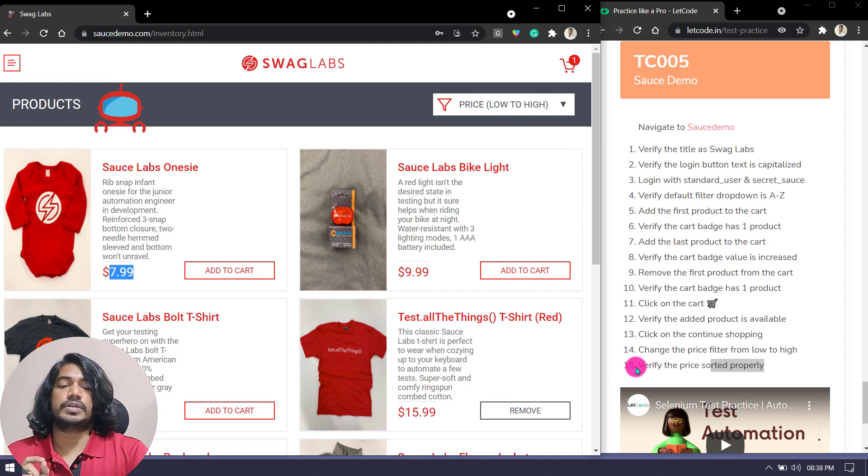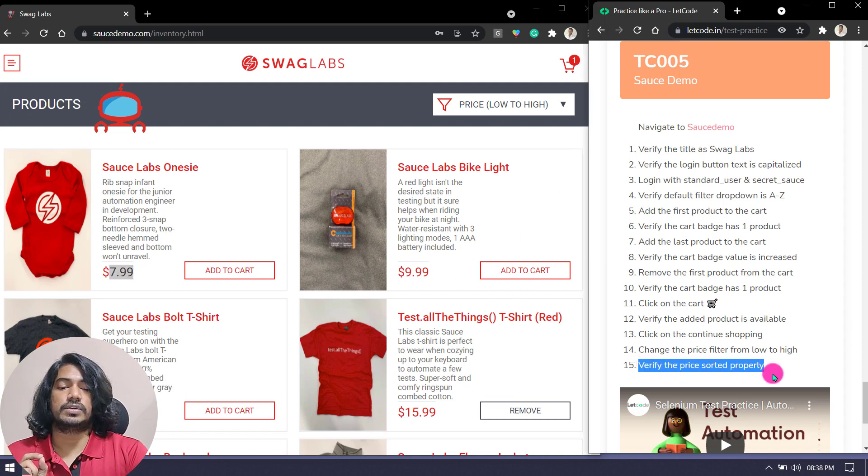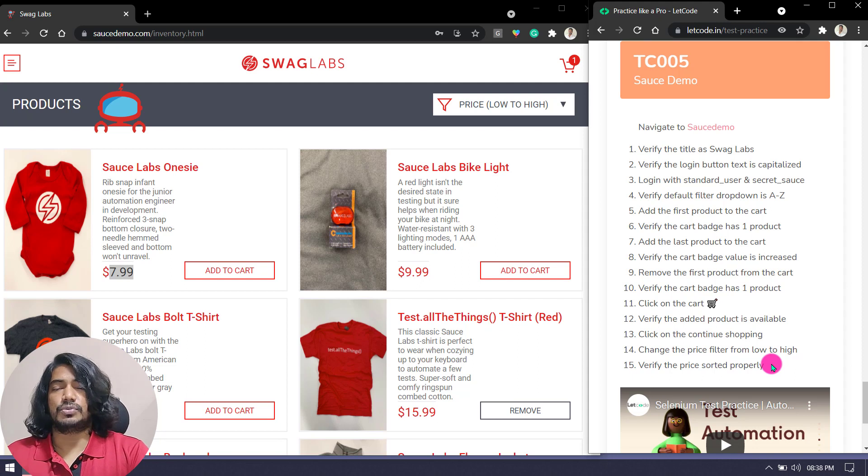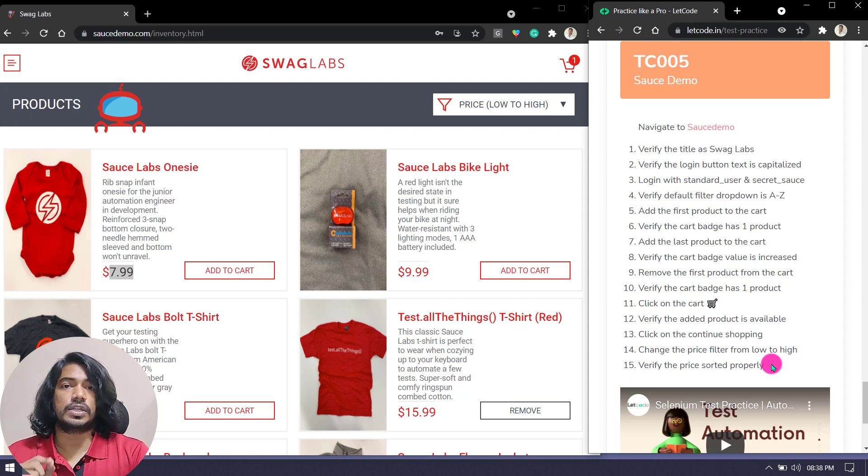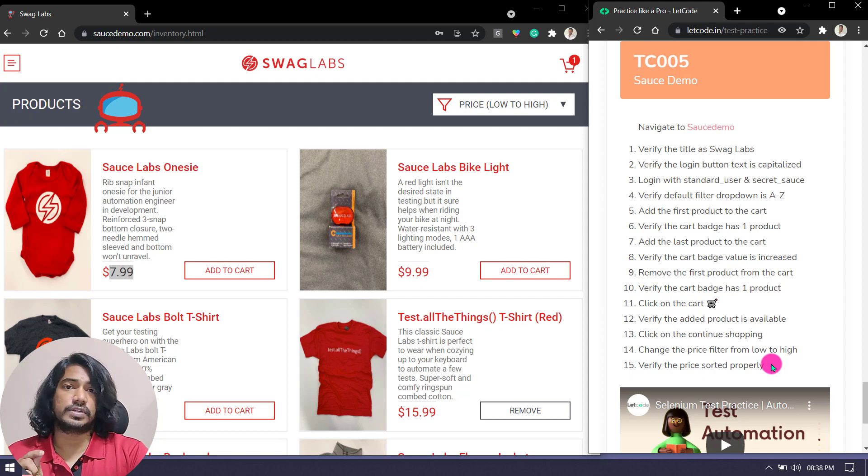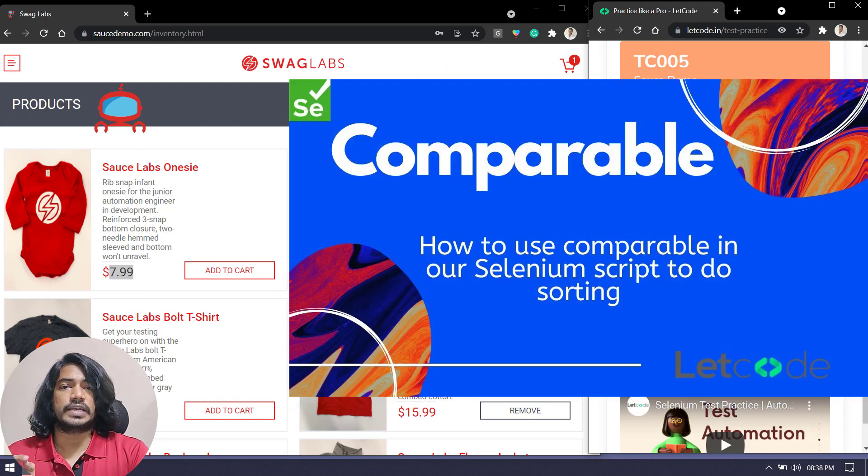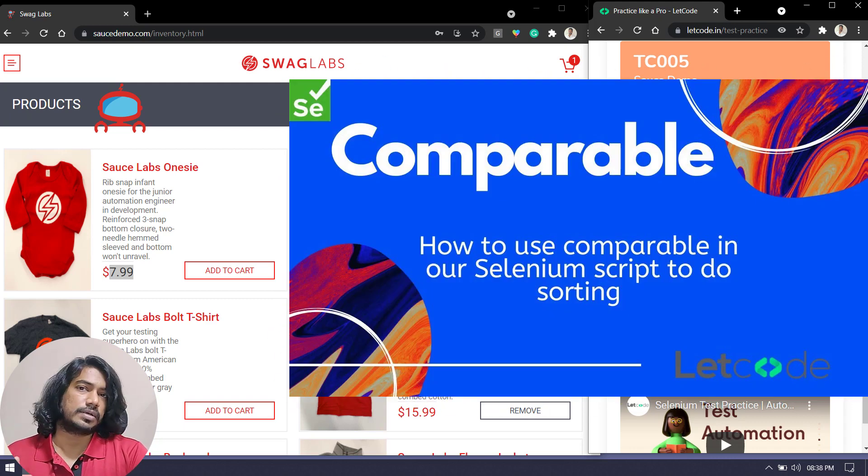Only this step is going to take your little much time. I will recommend you to try by yourself. If you're not able to do it, kindly refer this video here where I have described how to use the comparator or comparable. Based on that we can write our test script.